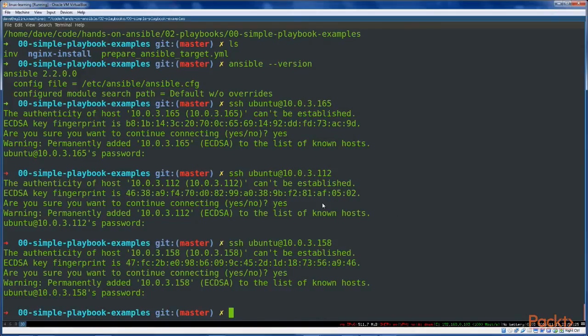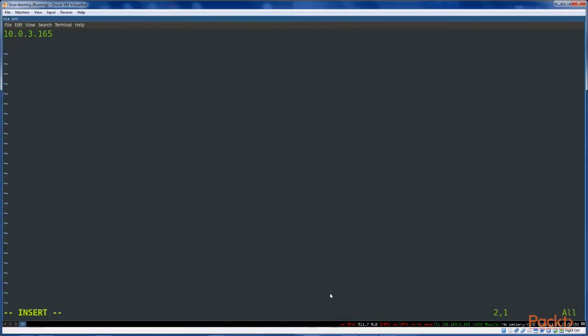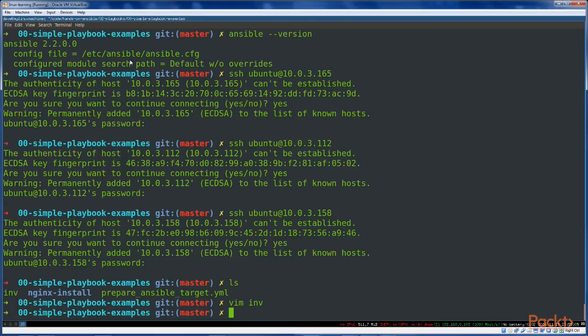The next thing we've got to do is add our target hosts to an inventory. I'm just going to vim .inv and add my hosts here — 10.0.1.12 and similar addresses. Go ahead and save that, and we are ready to run with this playbook.